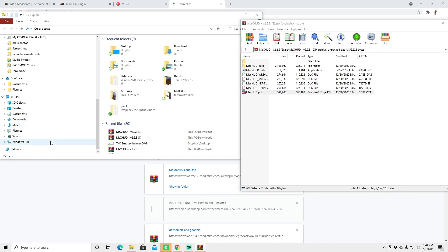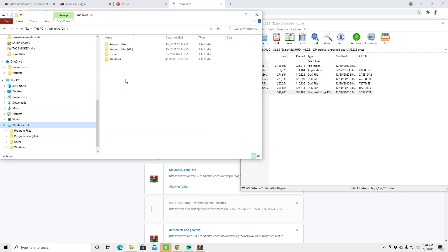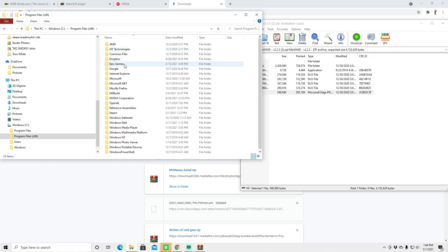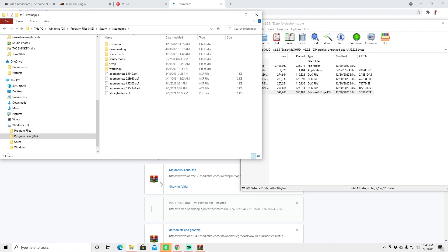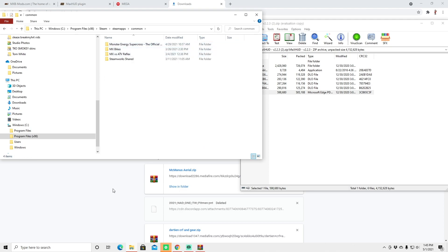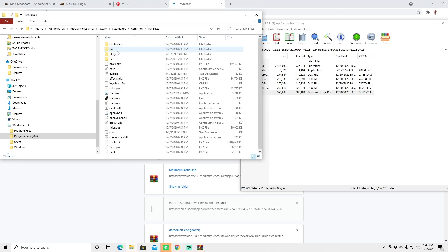We're going to go down here to window C, we're going to click program files 86, we're going to go to Steam, steam apps, common, MXBikes.